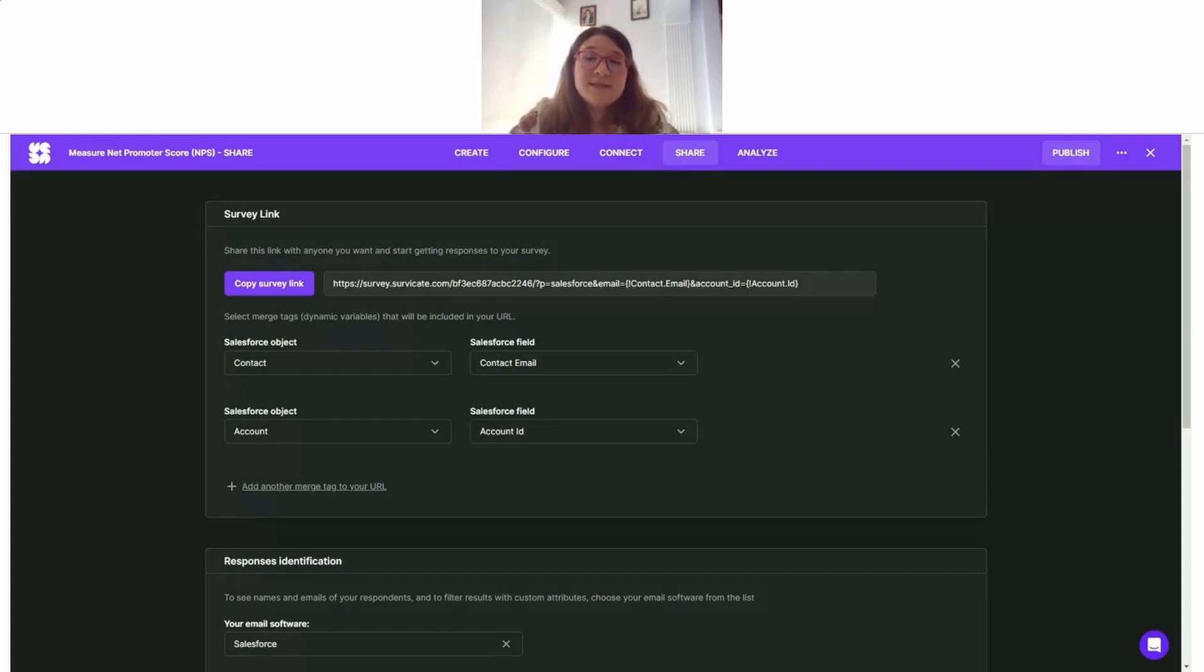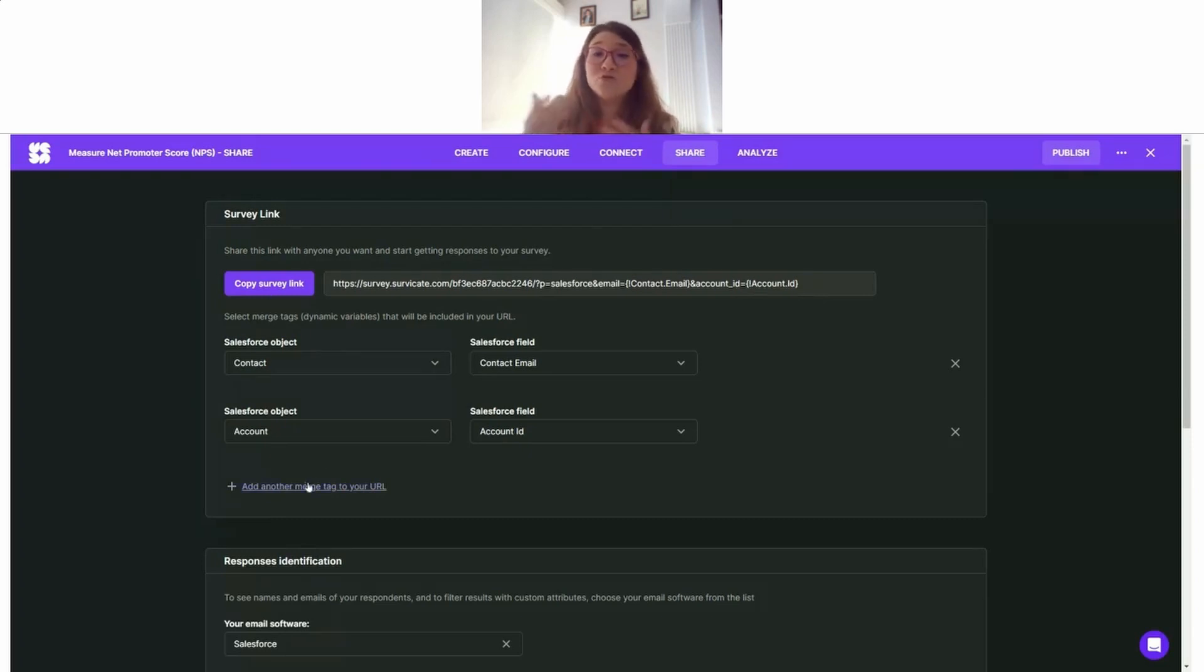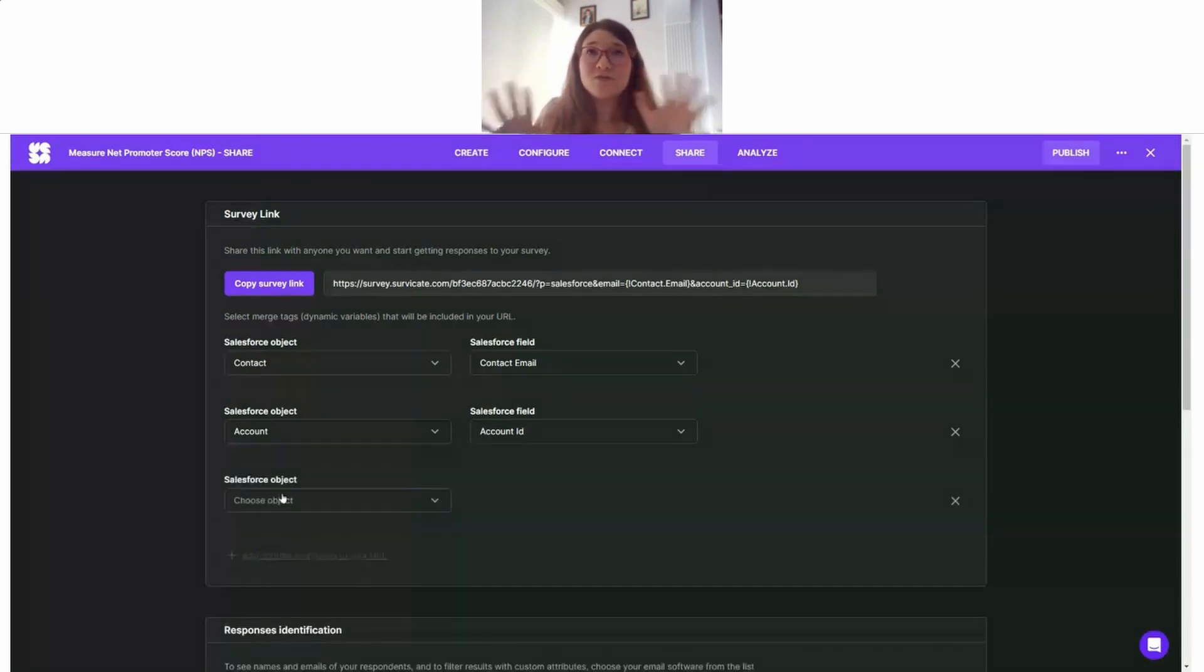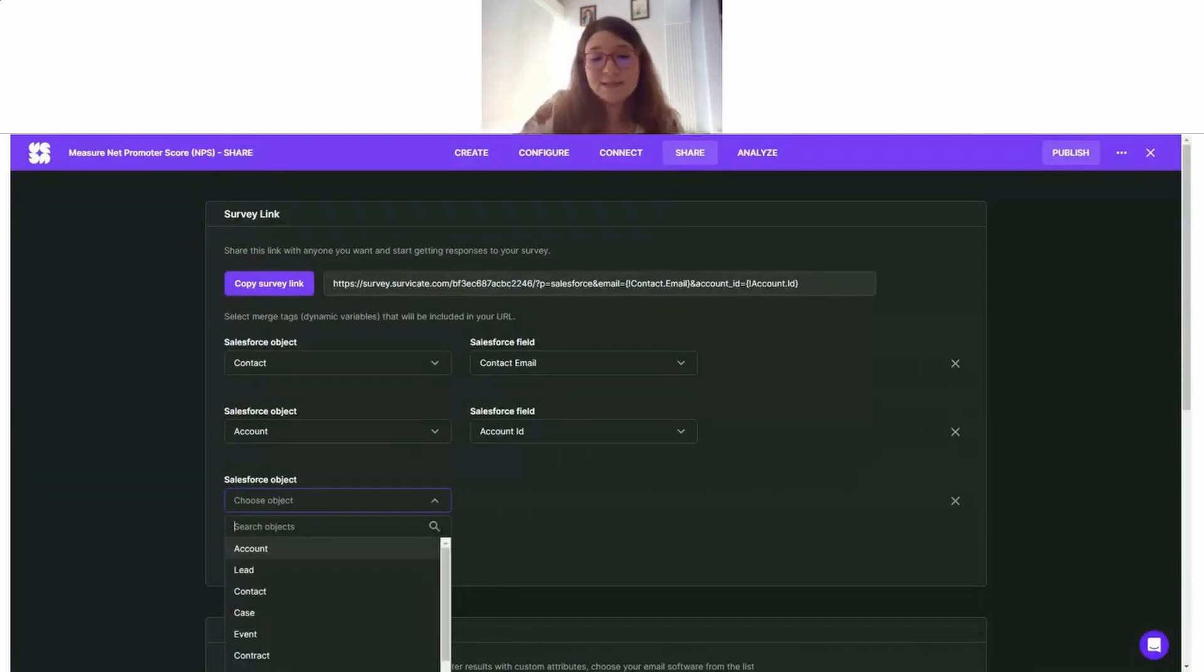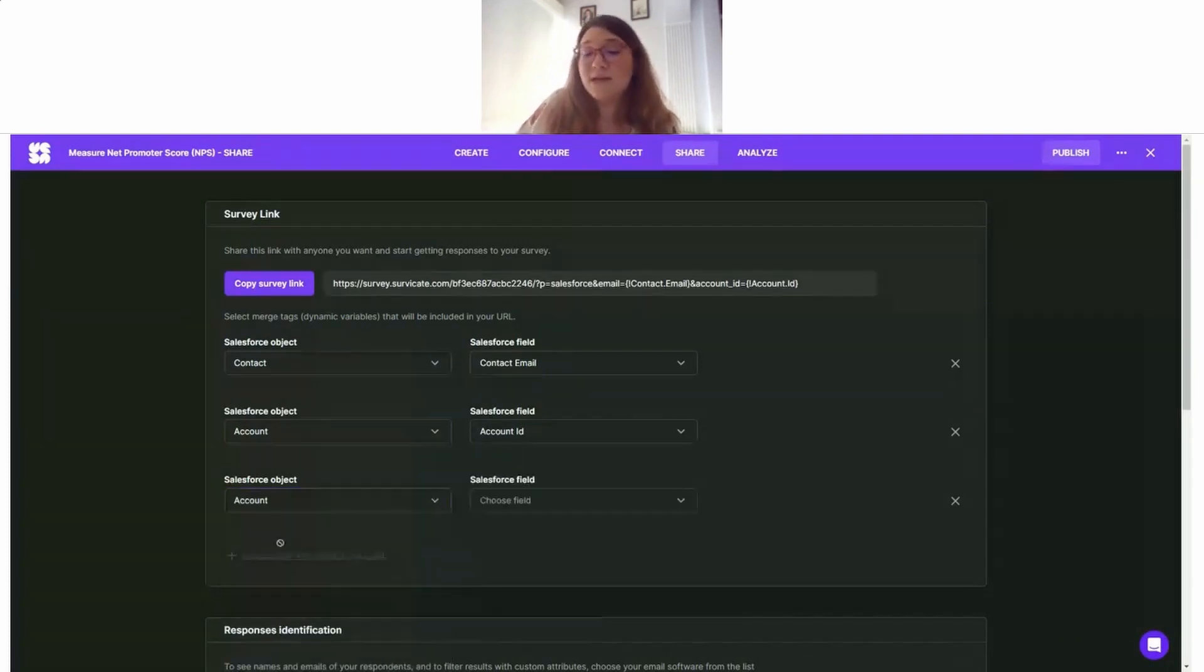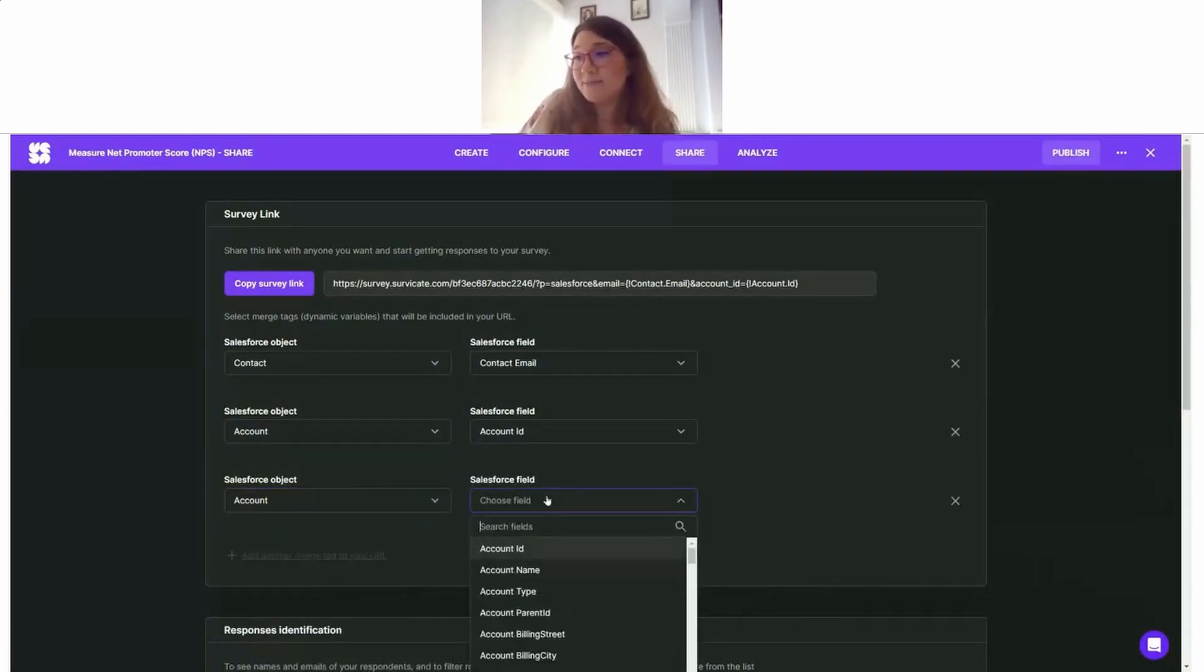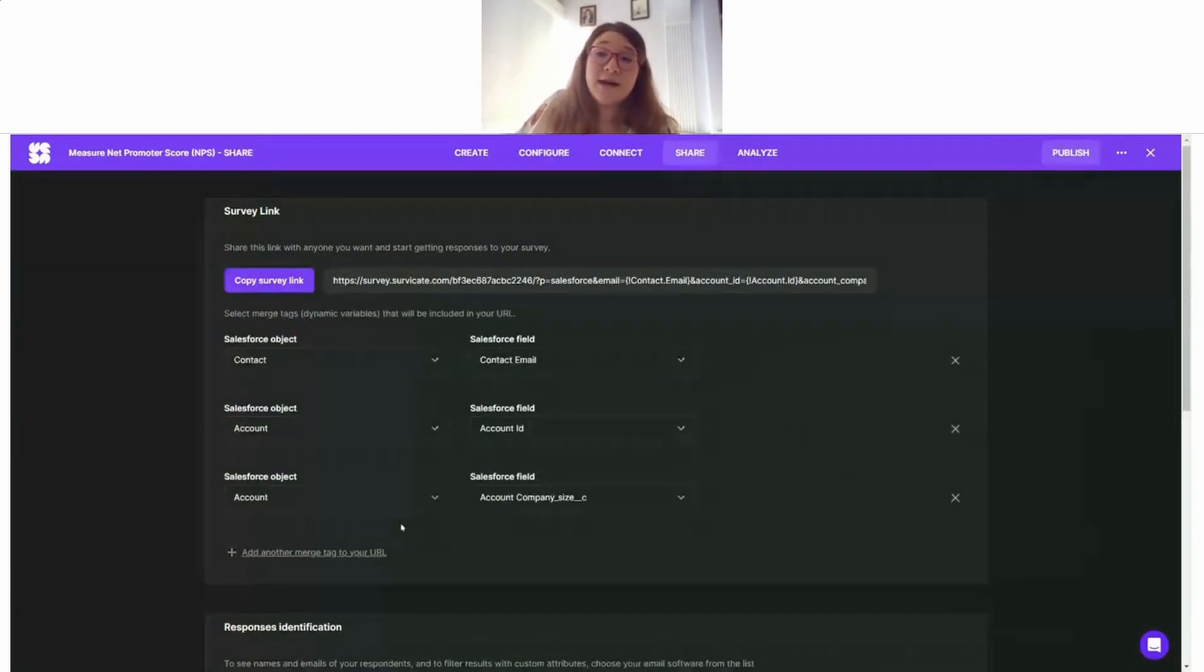For my business, information I care about could be, for example, company size. I want to see the differentiation between NPS coming from companies of different sizes, so I can add that in my survey URL to capture it from Salesforce.